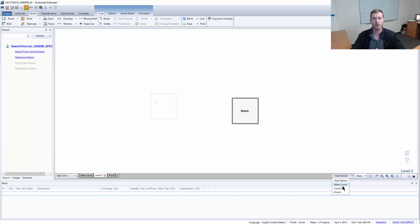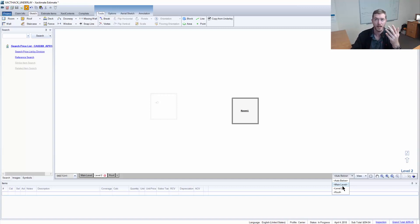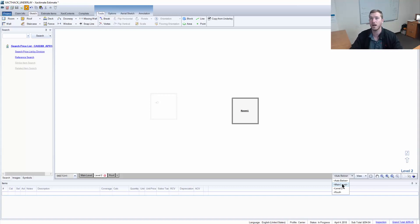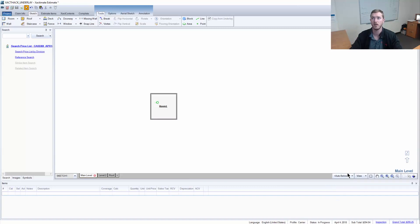Often times when we build these properties, we always build them from the bottom floor up. But as you can see here, this auto below and changing the auto below option makes it possible so that you can actually build from the top down. So let's go down here to the first level and say I want to look at level two.